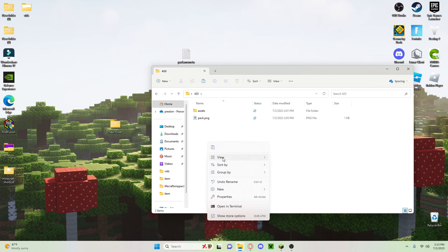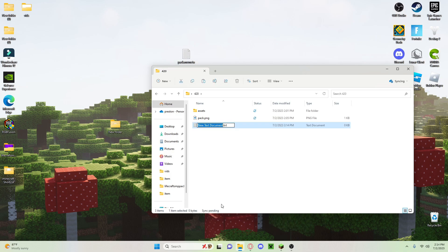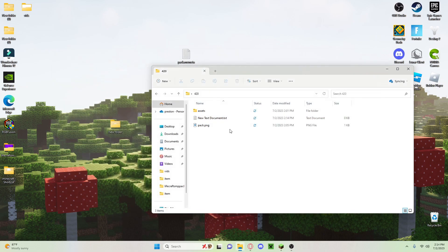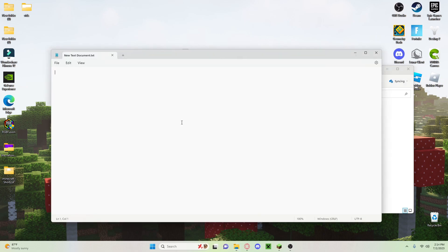So new text document. I have a preset one, so this is what you want to do. I'll have this in the description for you. This is for 1.20.1, so you're going to open this up.